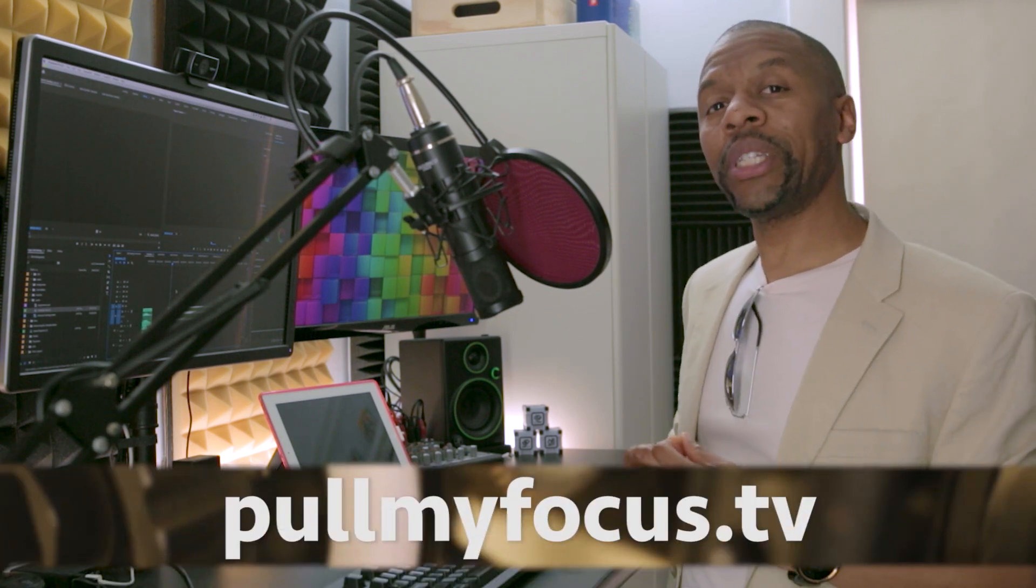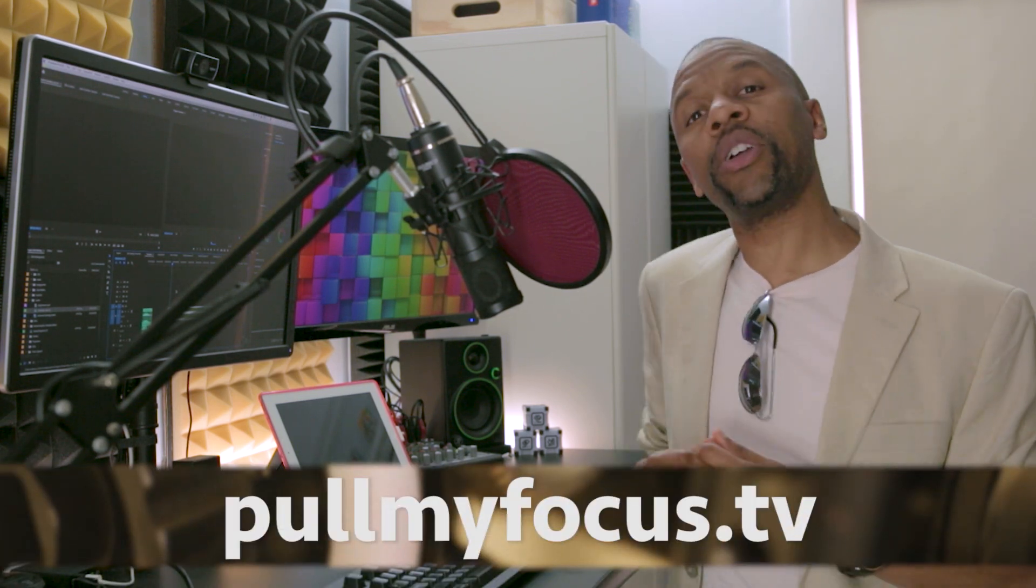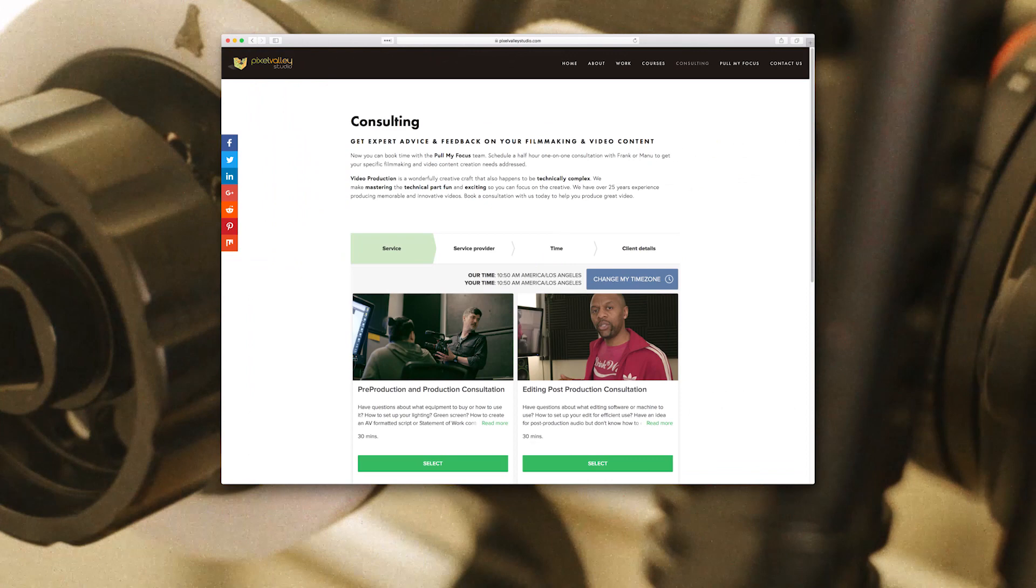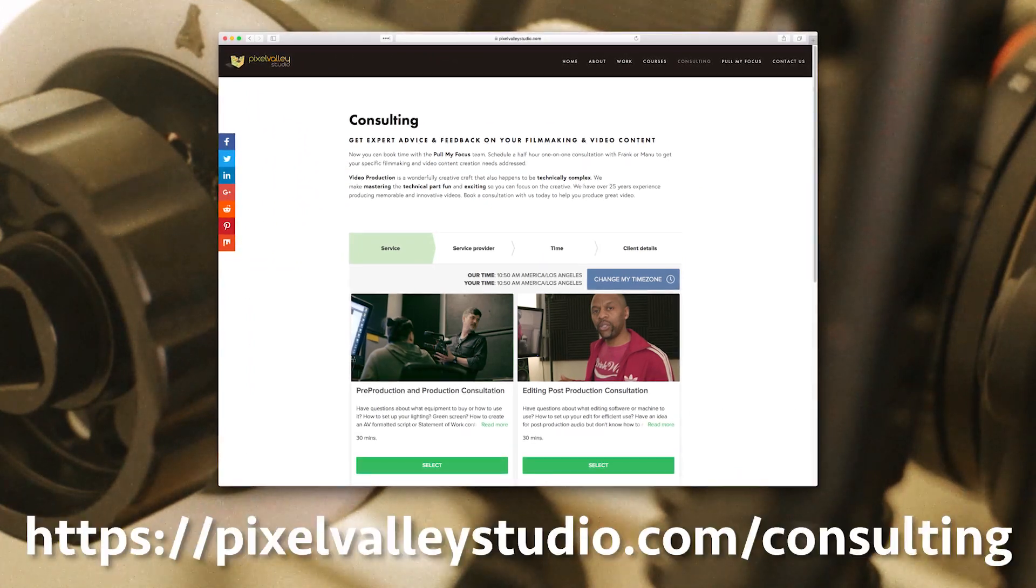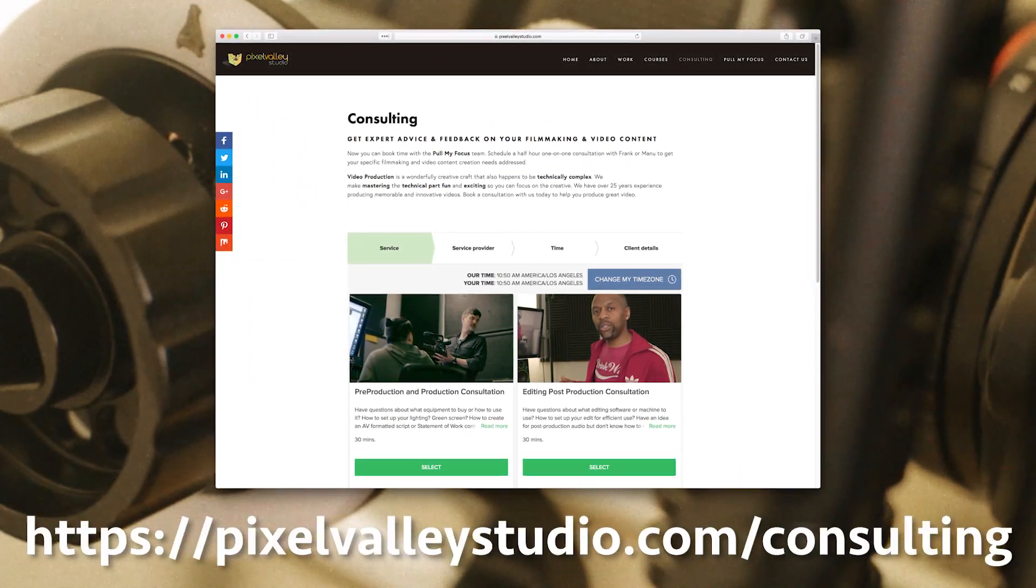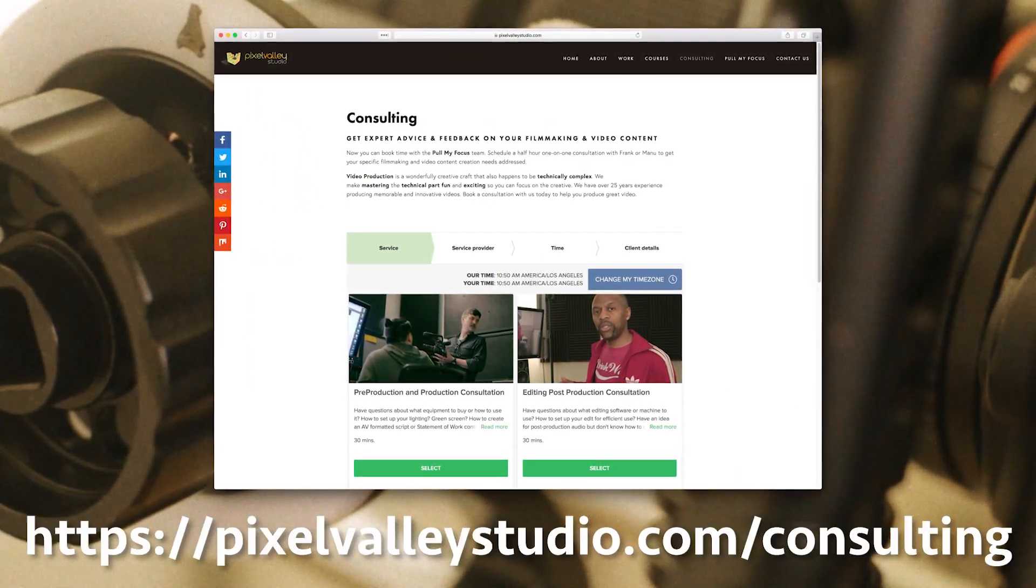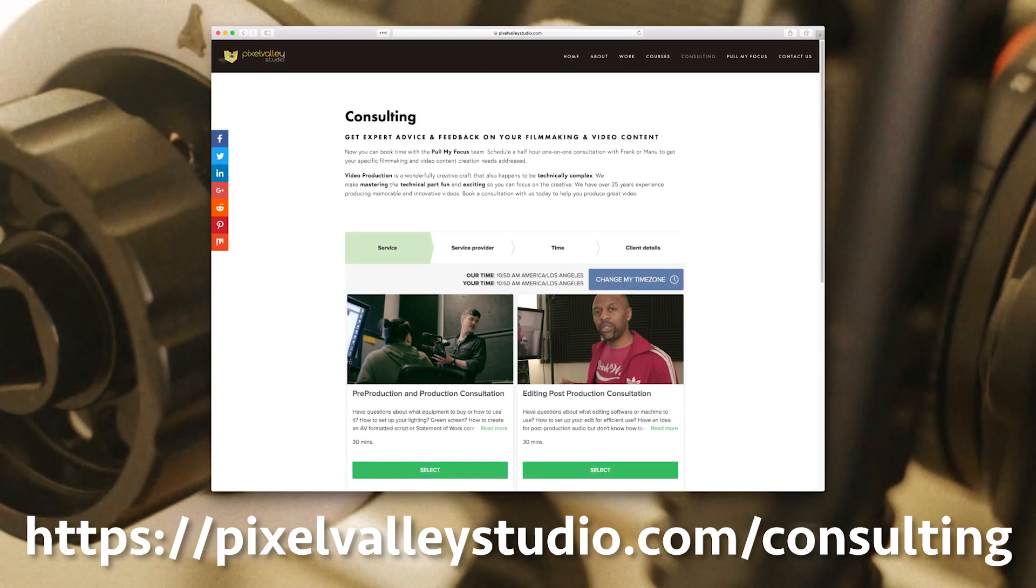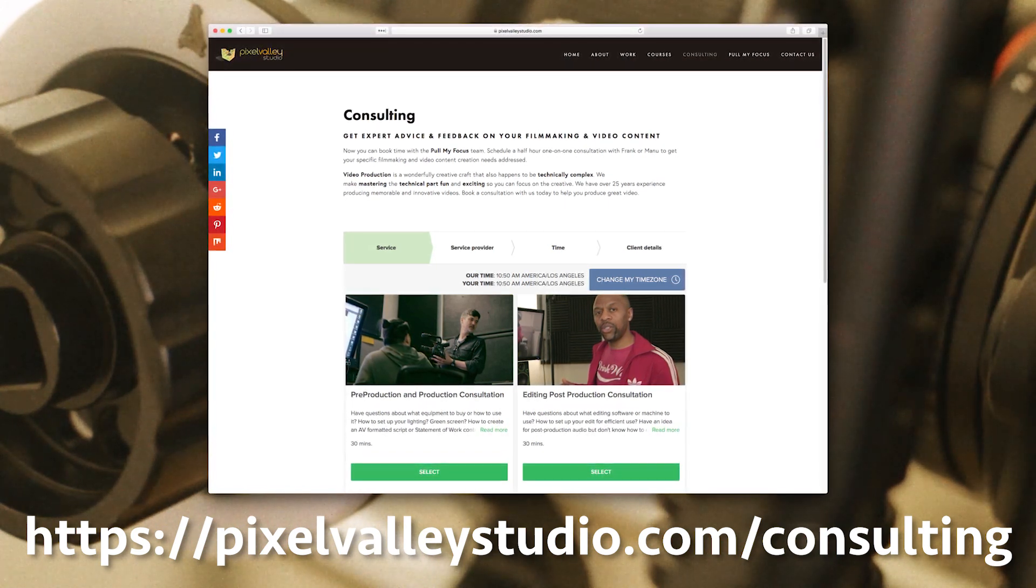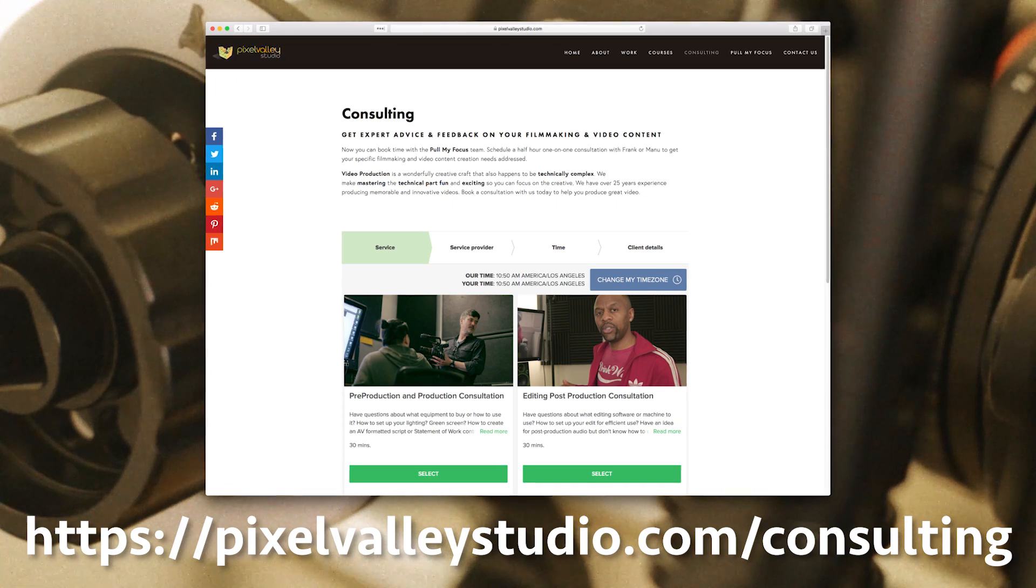Thank you for watching. Remember, check out PullMyFocus.TV for all of our articles and videos. And also, we have consulting services available on Pixel Valley Studio. If you check out our website, you can have a short session with myself or Frank and talk about whatever projects you're working on. And we will be happy to help you.